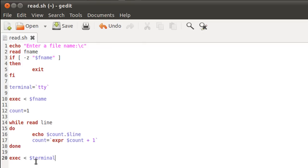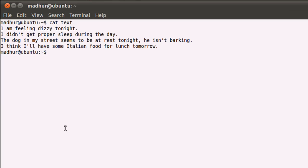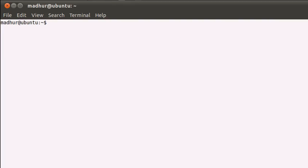And I'll save this file now. Bring up my terminal here. And let me first clear the screen. And the name of the script file is read. So in order to execute it, I'll have to type in sh space read with the extension .sh. And when I press the enter key, the shell asks me to provide a file name. And text is a file that I created in the home folder, so I'm just going to provide that as the input.